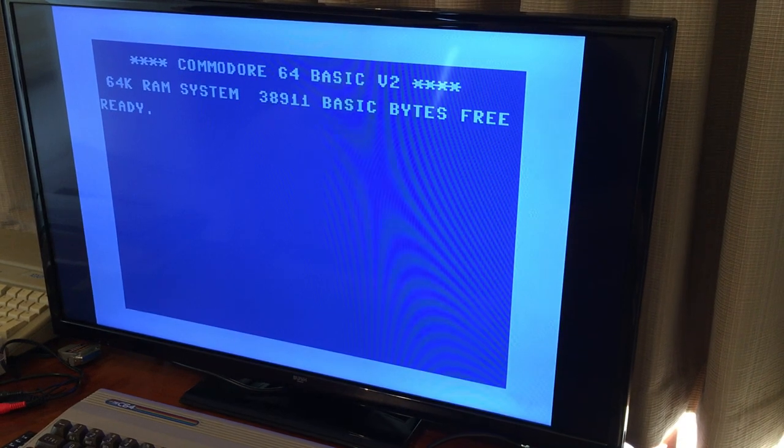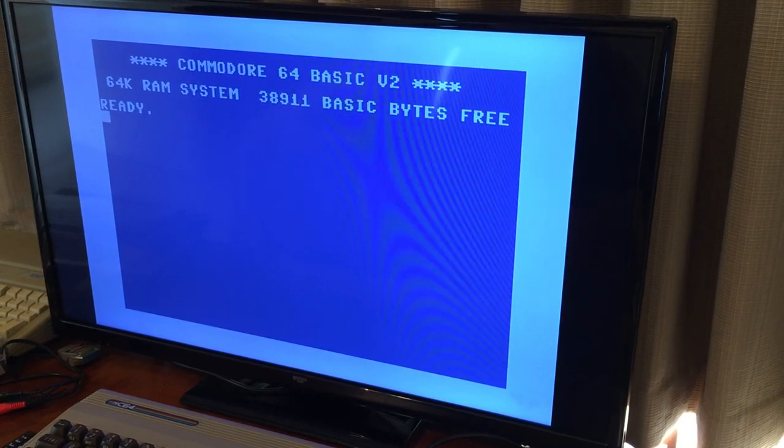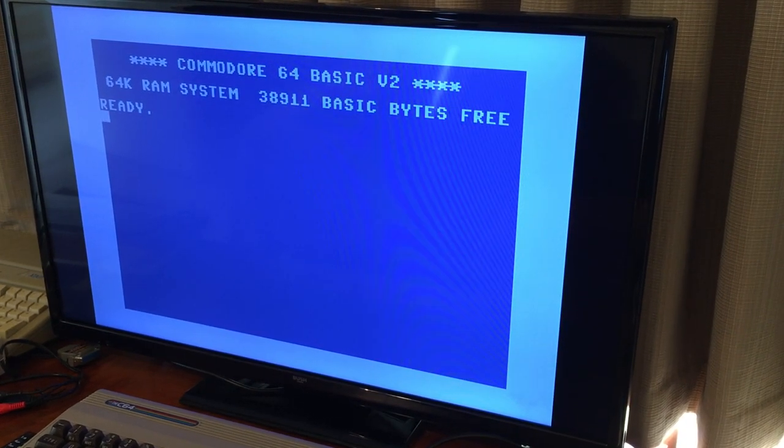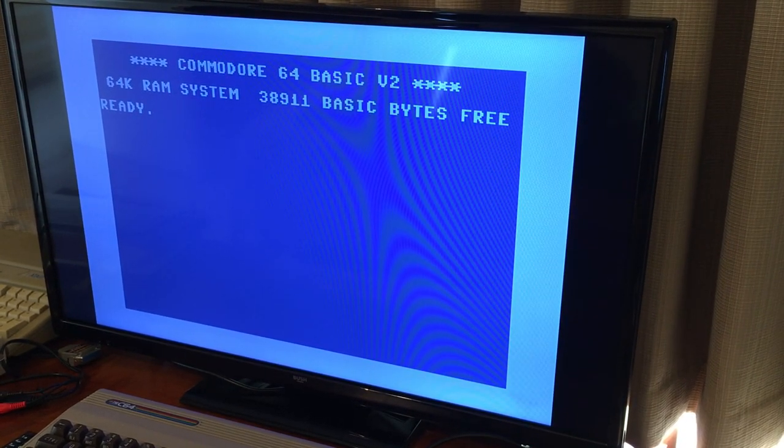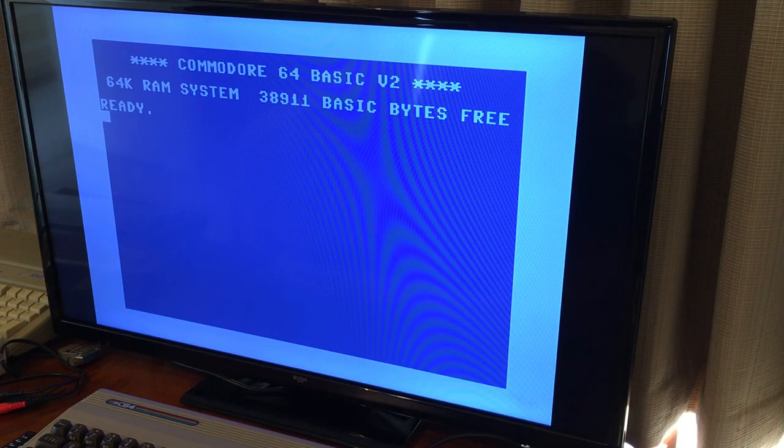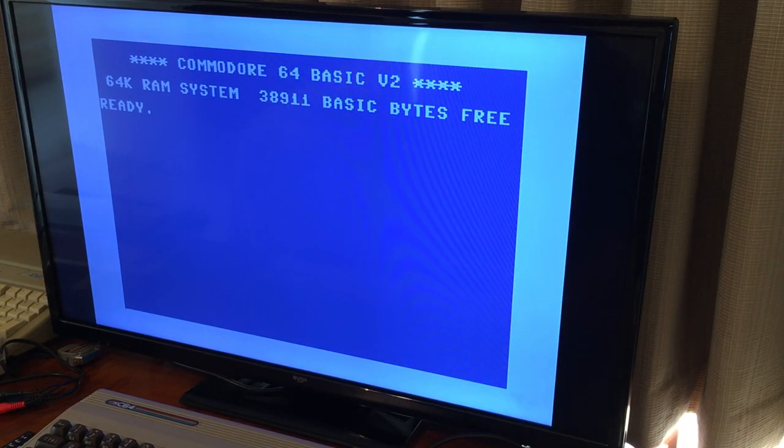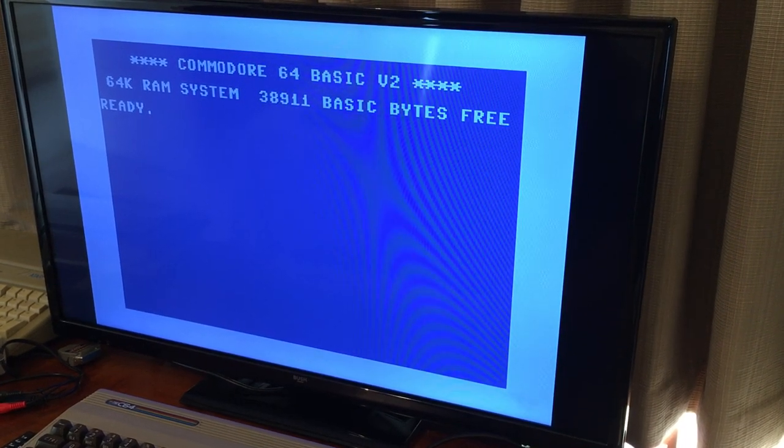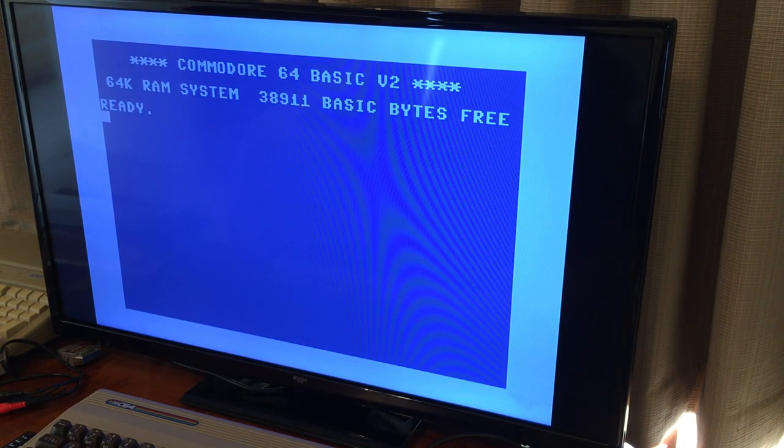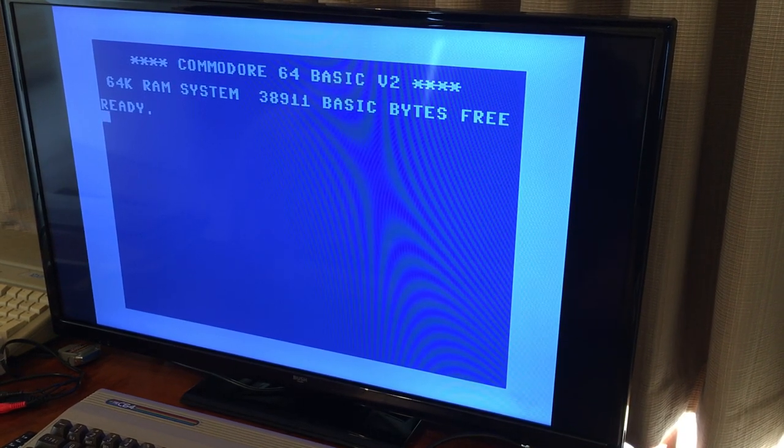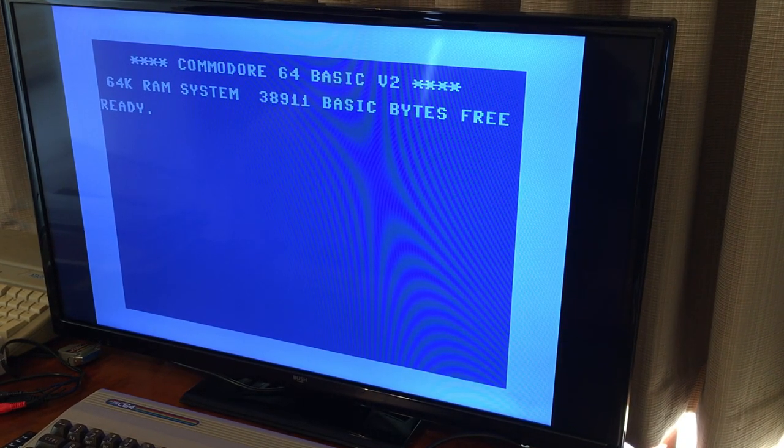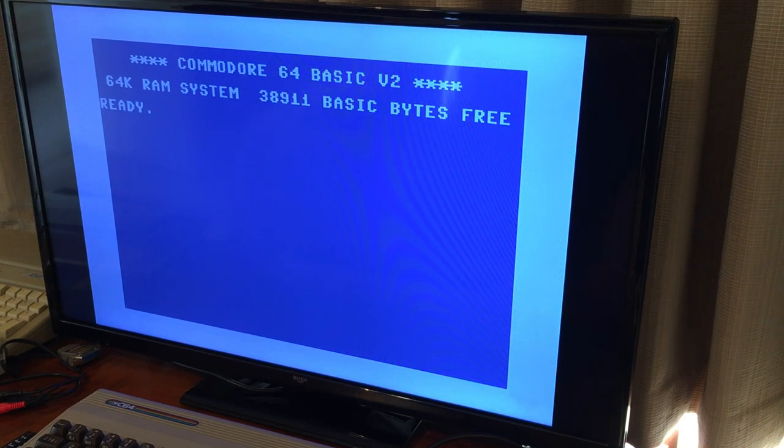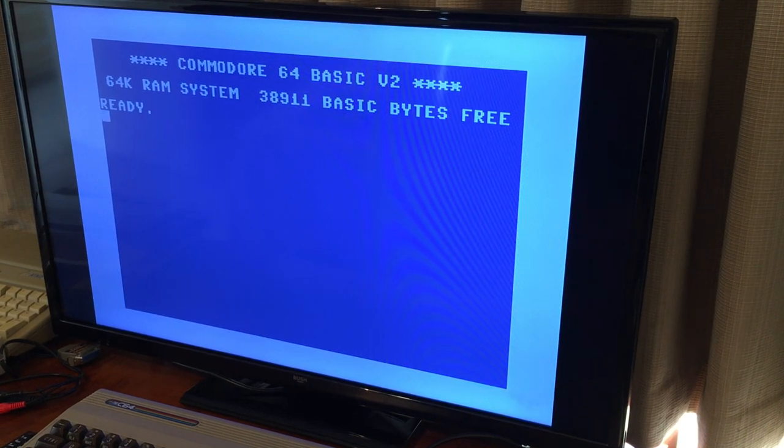Now this is THE C64, sometimes called the Maxi, and it's a replica of a Commodore 64, so there's actually emulation going on here. We've got a USB stick on the side rather than a disk drive.